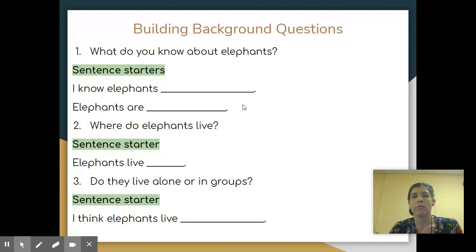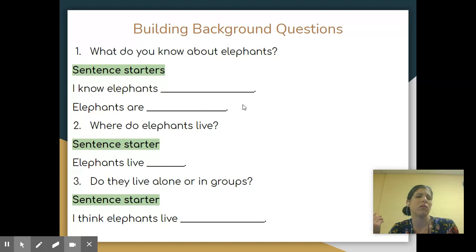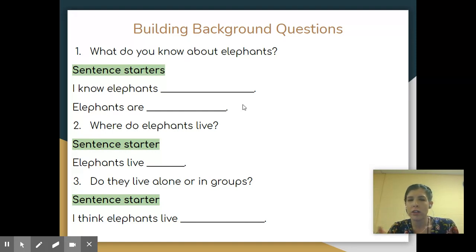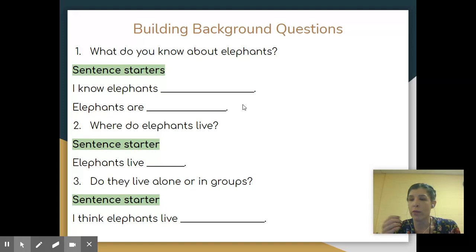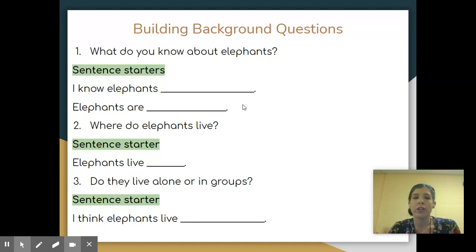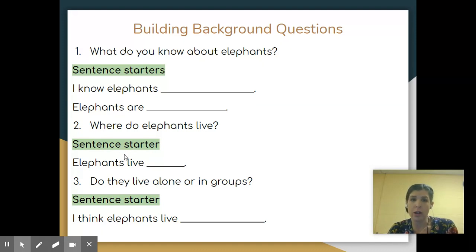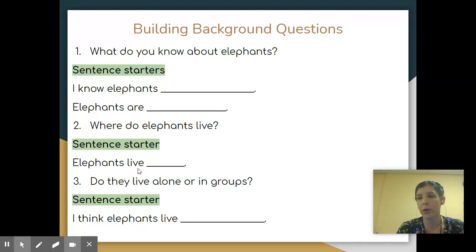Where do elephants live? Do they live in the ocean? Do they live in my backyard? These are things you have to ask yourself. None of these are yes or no questions, and none are questions you'll get in trouble for if they're wrong. These are just what you think before you go into a story. Here's a sentence starter: 'Elephants live...' and tell me where you think they live. Remember, there's no right or wrong answer.